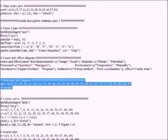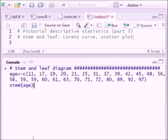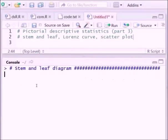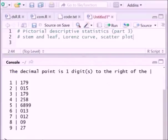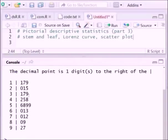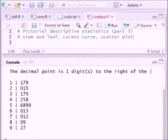Next we will see how to draw the stem and leaf diagram. To draw a stem and leaf diagram, x is the variable and you just write stem(x). You can then get this particular figure, which is the stem and leaf diagram.